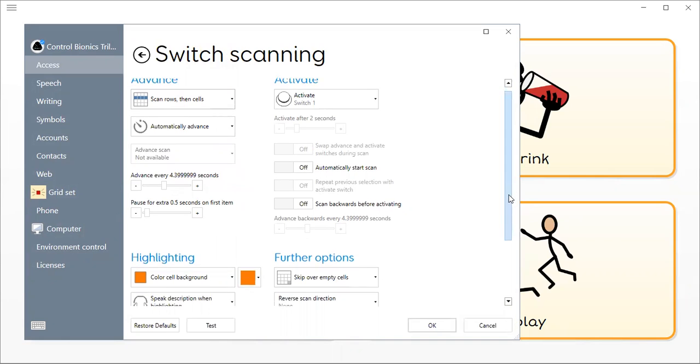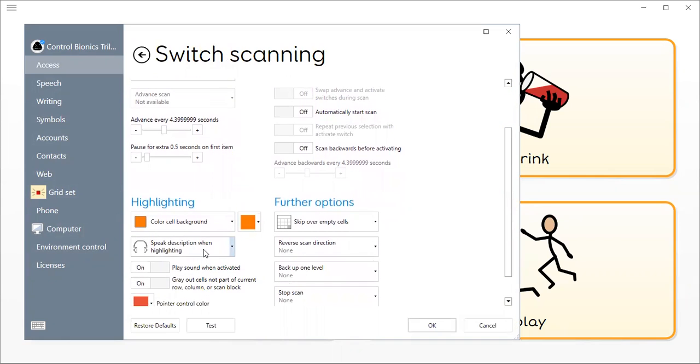I can choose the color that it's going to highlight as it's scanning, whether it's just the border or the whole cell.